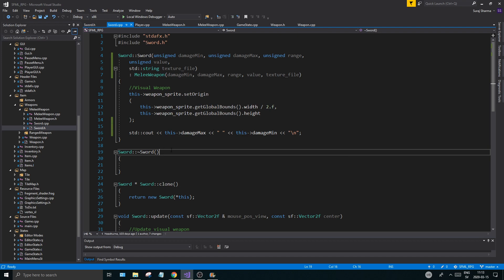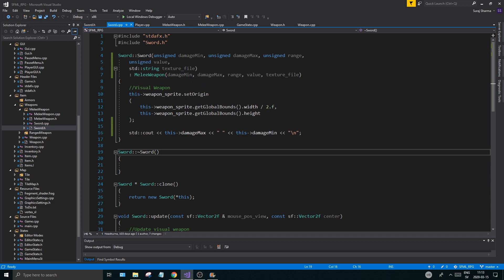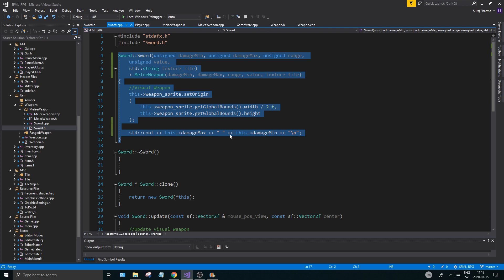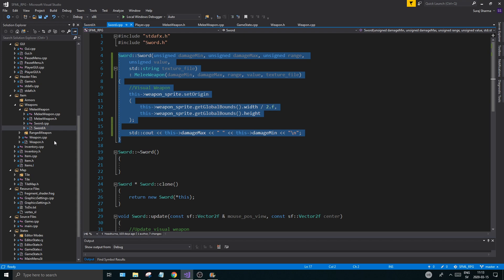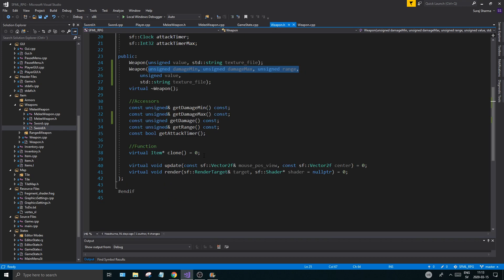In this video, what I want to do is create a generate function. We're going to generate a weapon. And I want to make sure every weapon is forced to have this item generation function.